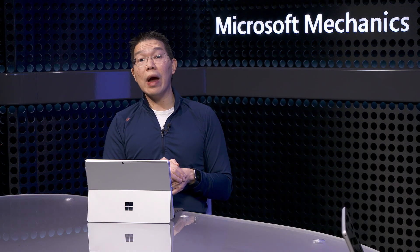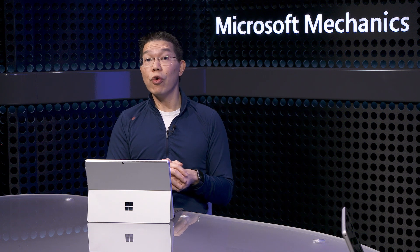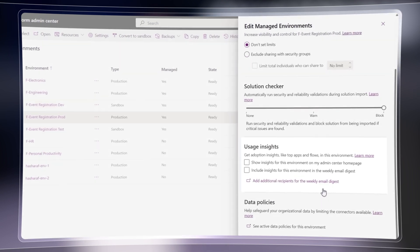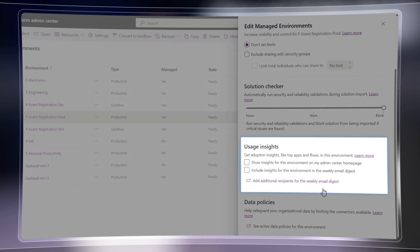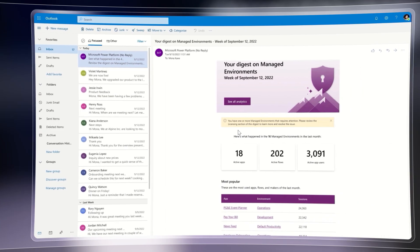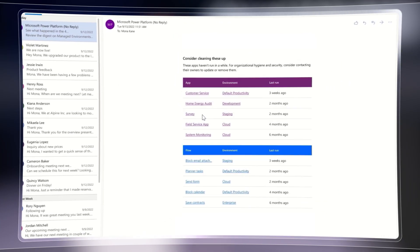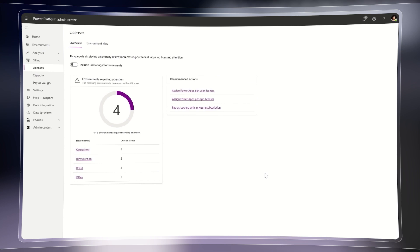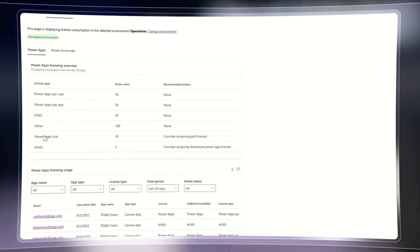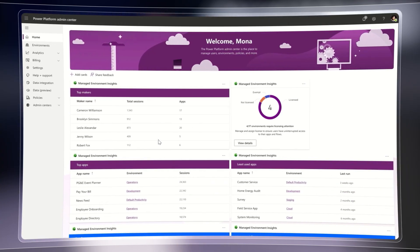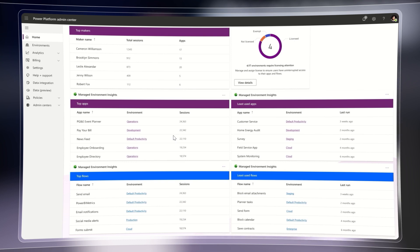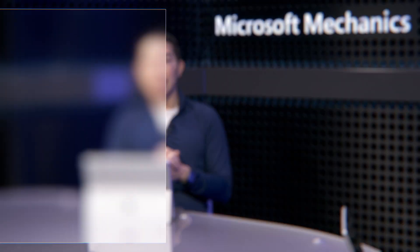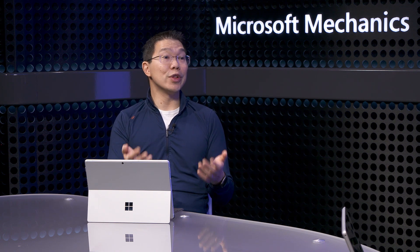Now that the app is in production, you can monitor how things are going — and Manage Environments helps with this as well. From the Manage Environments activation screen, you can choose whether the app should be tracked in the Digest emails or shown in the Insights Reporting dashboard. The Digest highlights the most-used apps and flows, flags what's not being used, and also flags where licensing attention is needed. The new license reporting makes it easier to know which active users require license assignment before you can enable Manage Environments. In the Insights dashboard in the Power Platform Admin Center, you'll find up-to-date insights about all relevant Managed Environments — everything's just a few clicks away.